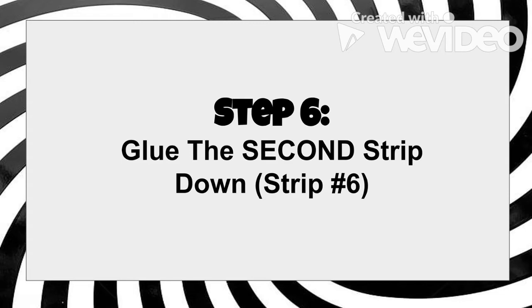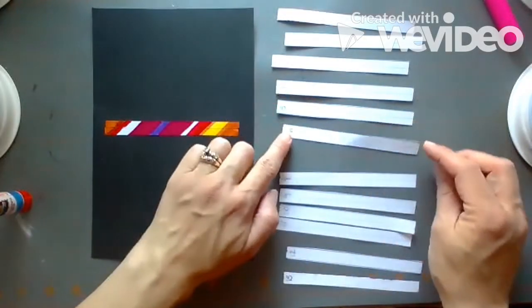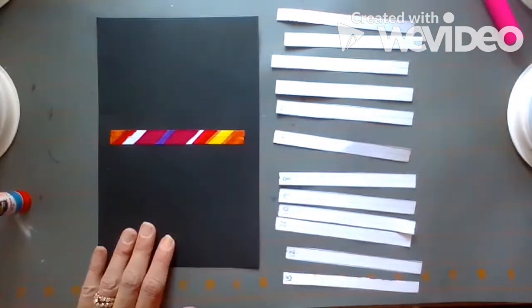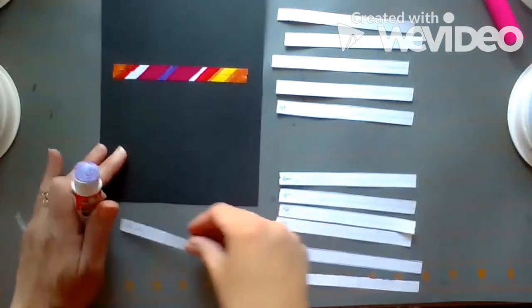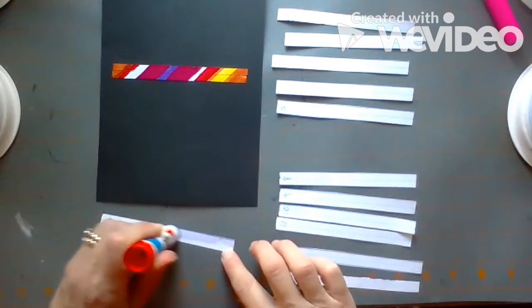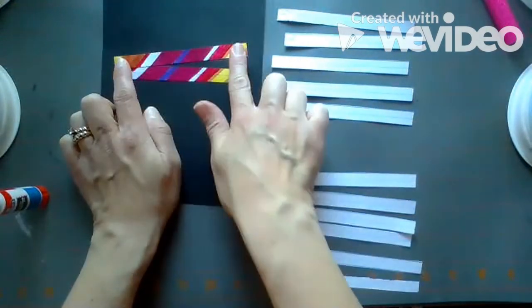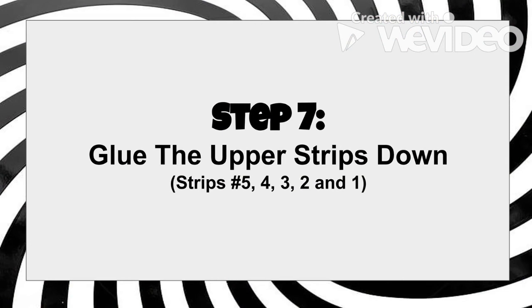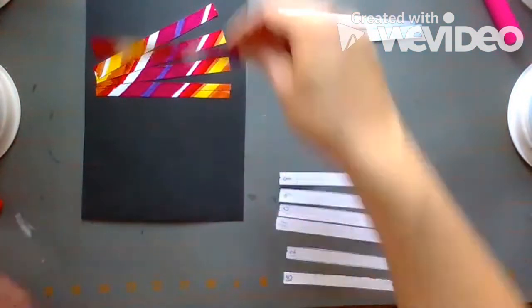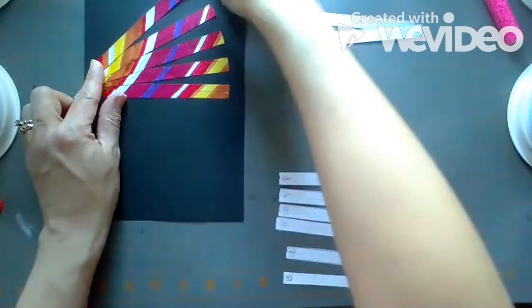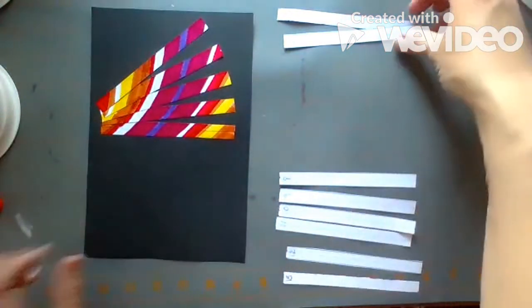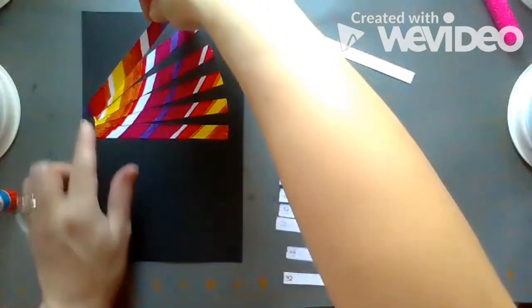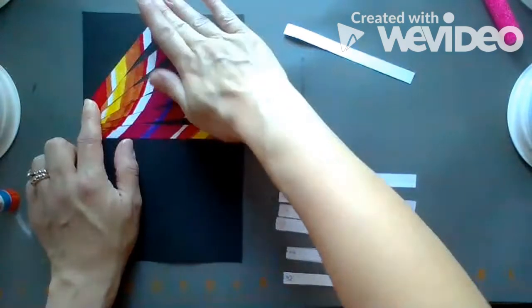Step six. Next, glue section six down above section seven. You'll want to glue this strip down, slightly overlapping the previous strip on one side, and then have about a half inch gap on the right. Make sure that you are gluing each strip down in order, and that the number areas are on the same side so that your optical illusion will work. This will create the gradual curve that we're looking for.